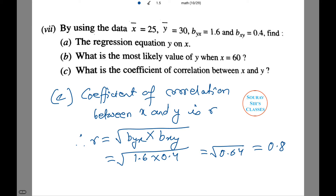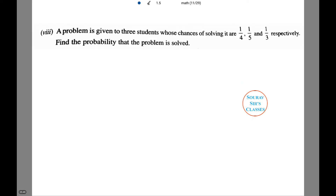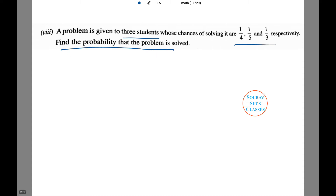Now let's try a different kind of sum — probability. A problem is given to three students whose chances of solving it are 1/4, 1/5 and 1/3 respectively. We will find the probability that the problem is solved.